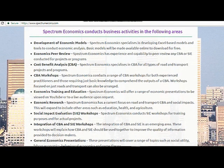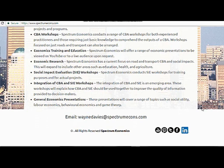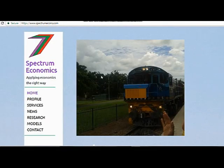Below that, we have a quick outline of the services provided by Spectrum Economics. We go into a bit more detail on the services page, but it gives you a feel for what we actually do. And then below that you've got my email address — WayneDavies at SpectrumEcons.com — and also the LinkedIn link, which will take you directly to my LinkedIn account so you can find out a little bit more information about me.